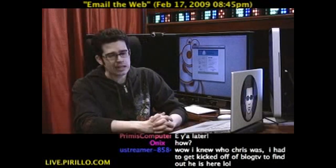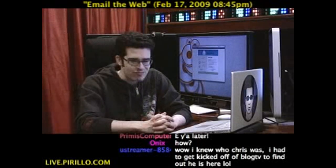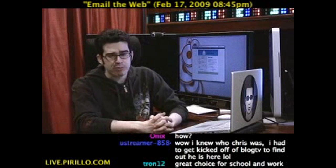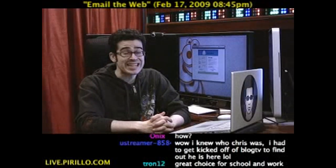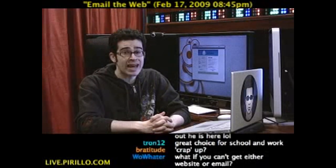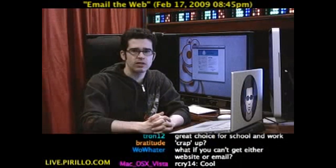My email address is chris@parillo.com. Maybe you know of a few other neat, nifty net tricks to pass along.